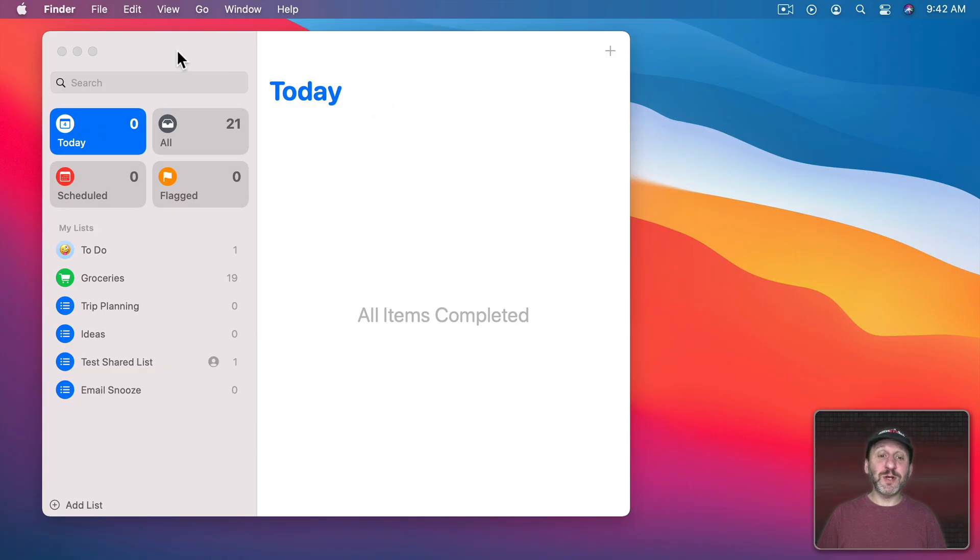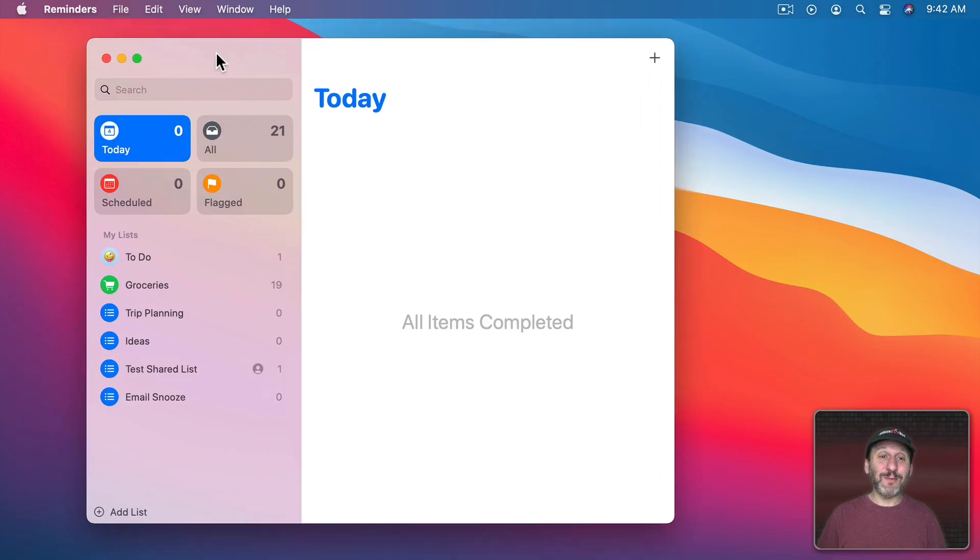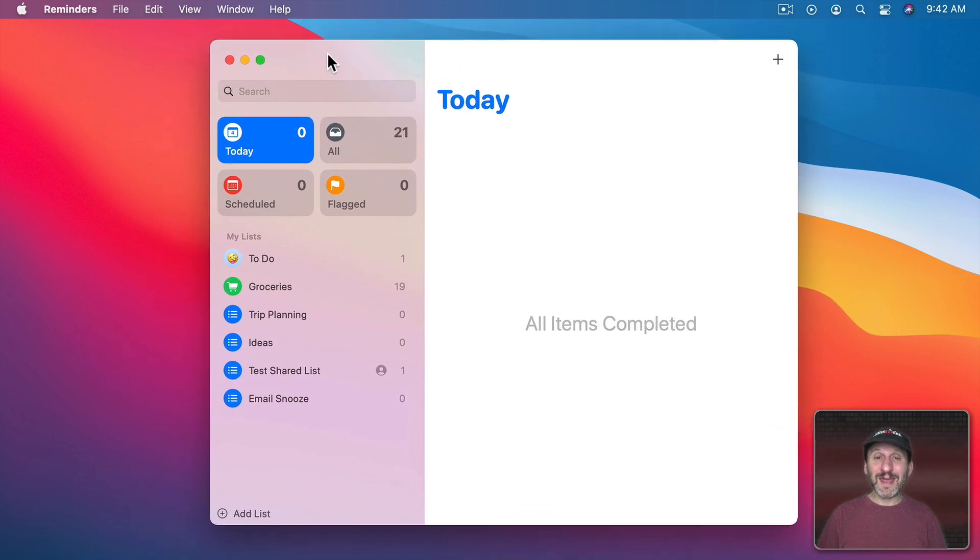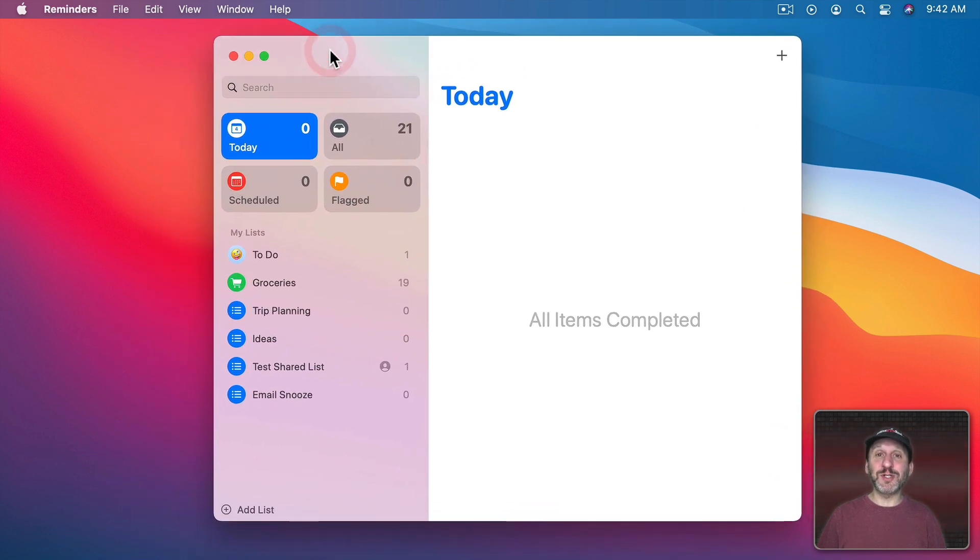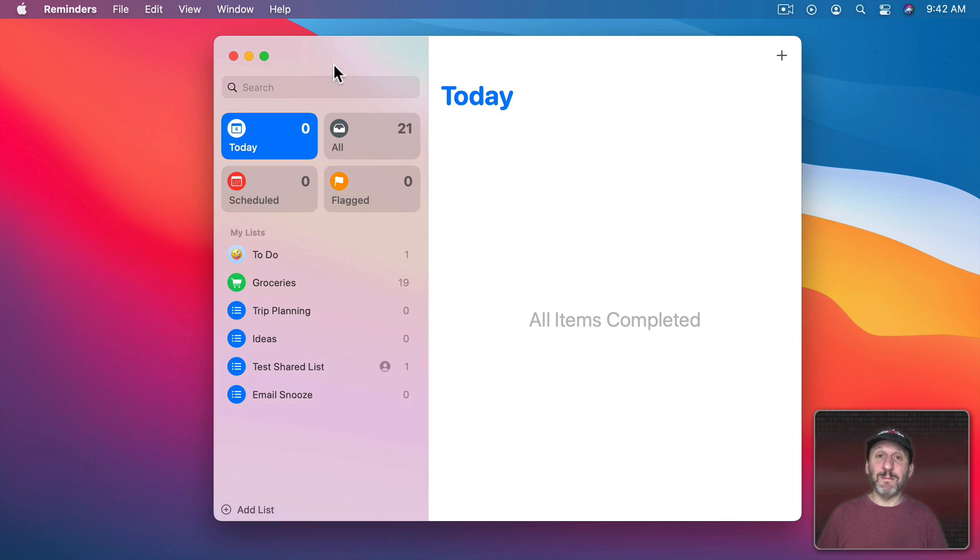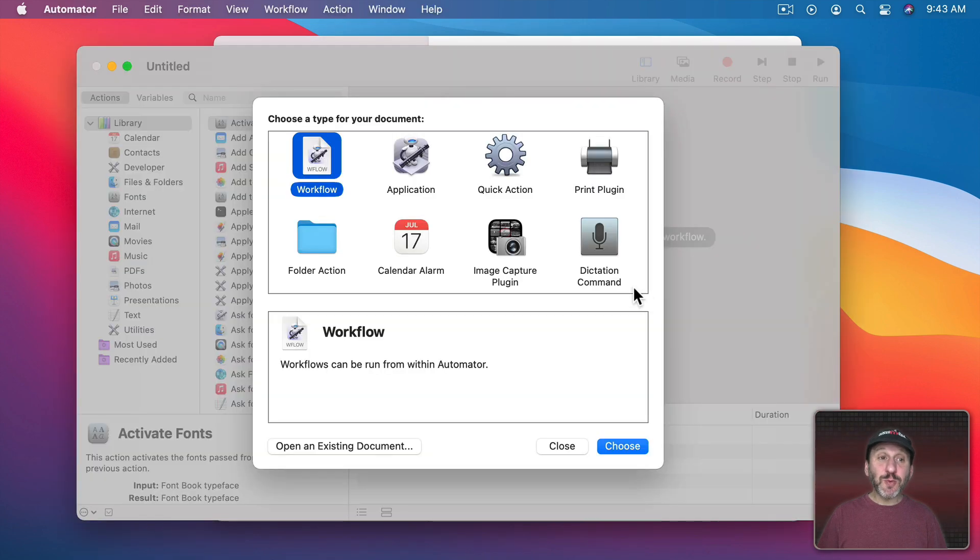For instance, here I have the Reminders app and let's say I want this to be perfectly in the center. I can get it close by just moving it there. But let's say I want to use a keyboard shortcut and it just snaps right to the middle of the screen.